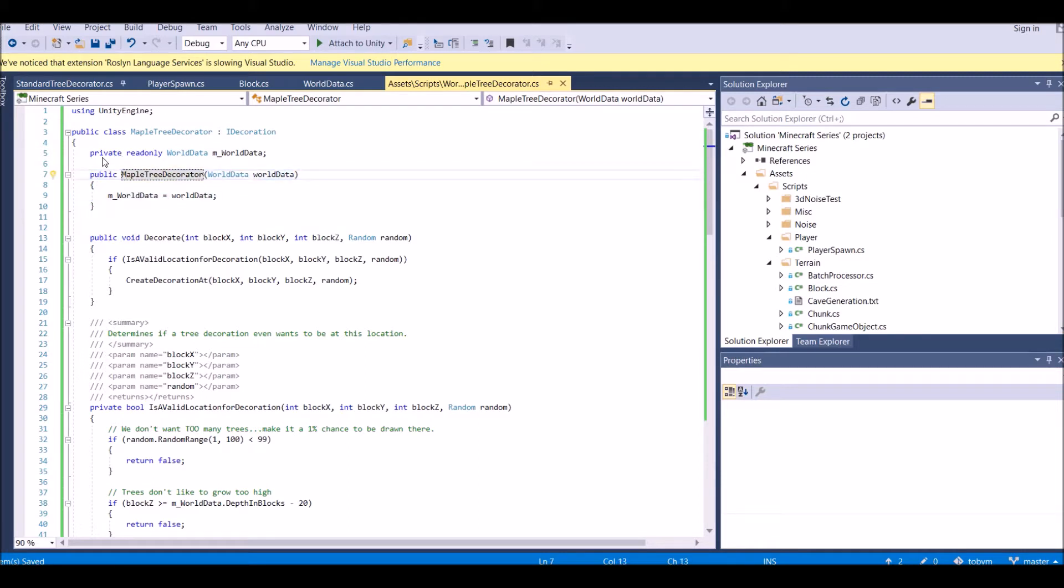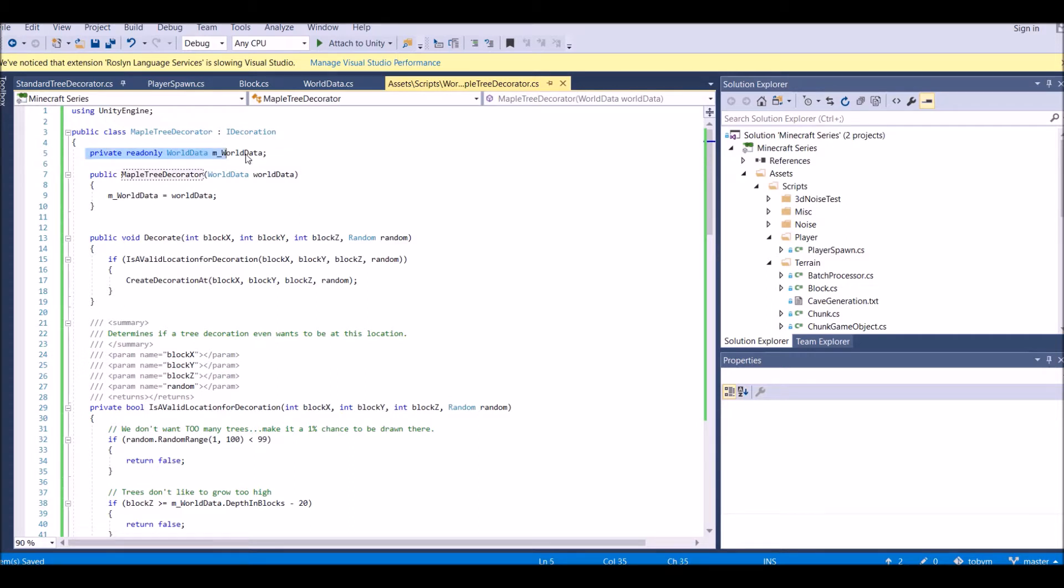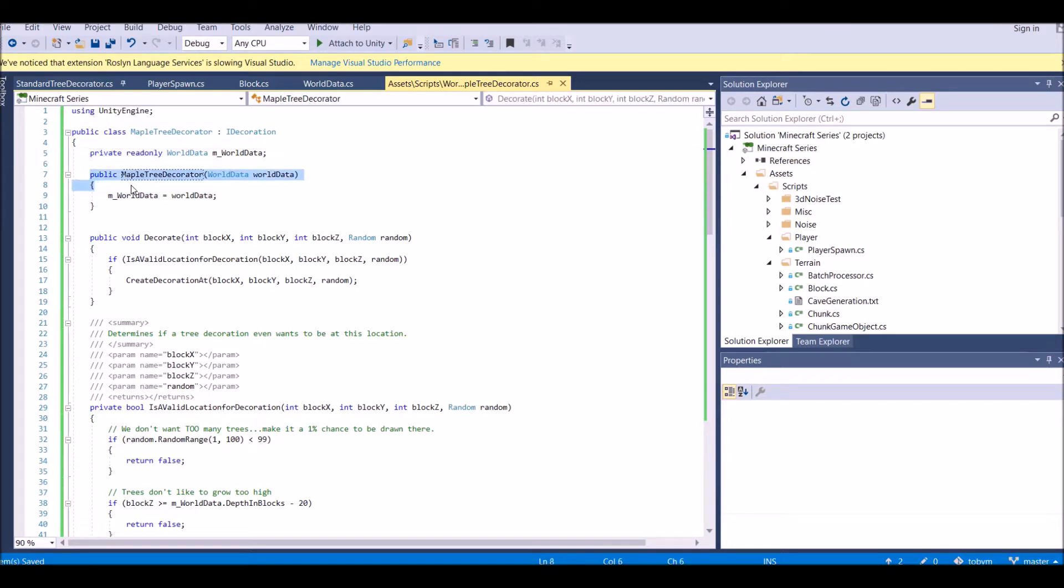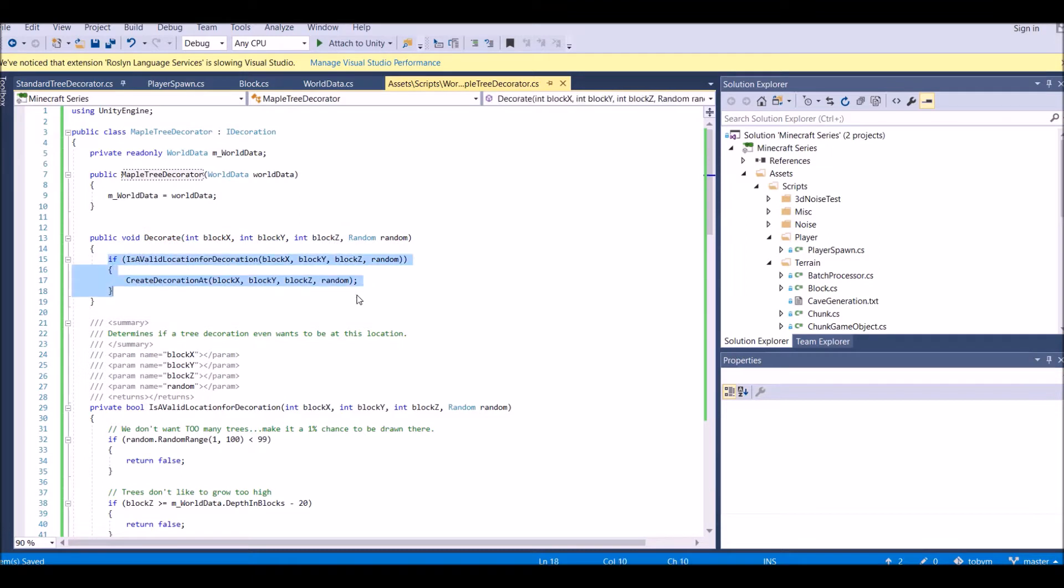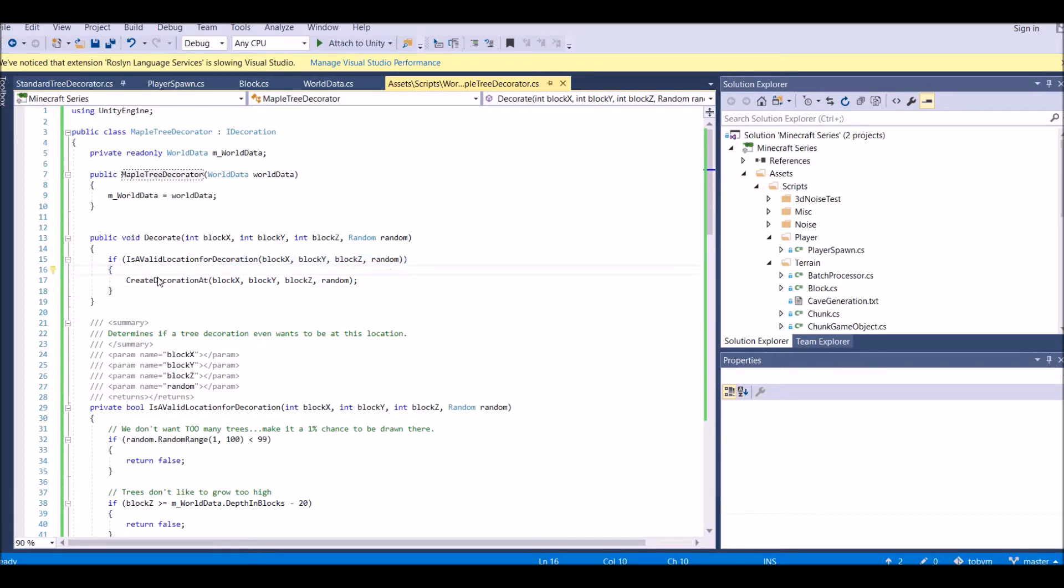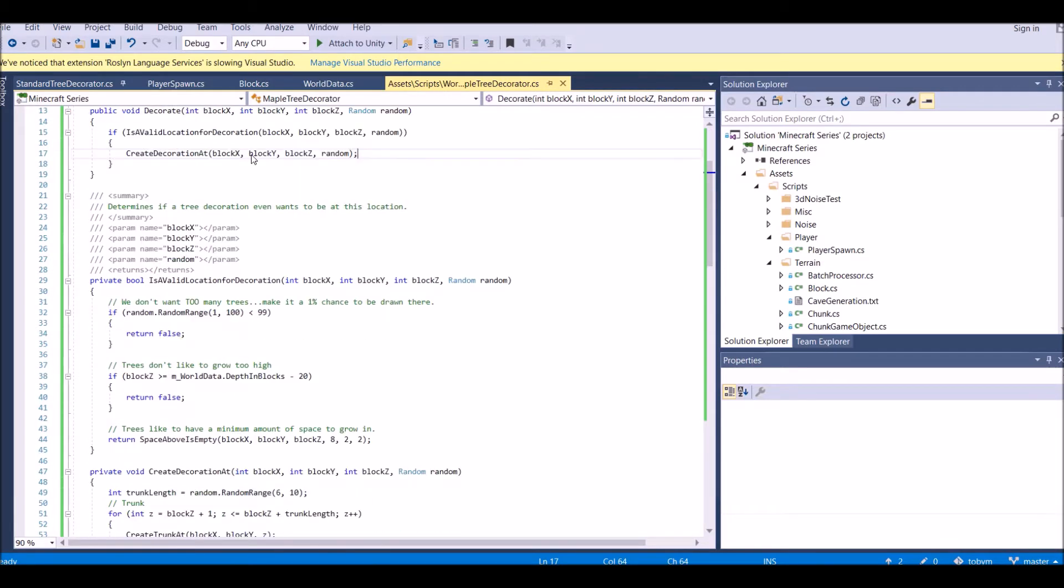If you did see my video on explaining all the scripts on how the terrain works and how the tree decorator works, then you'll know how this works. But if you didn't, I'll quickly explain it. You have the maple tree decorator that sets the world data. We're decorating it. We're checking for a valid place to put the tree.